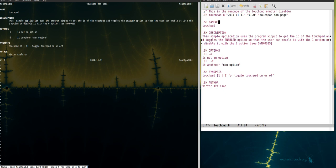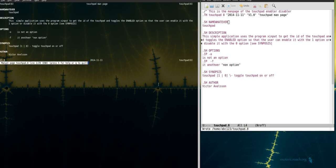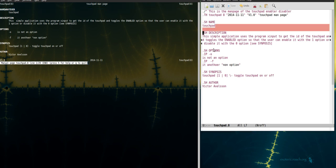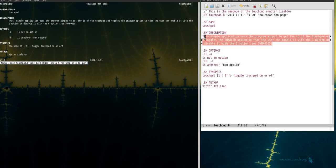So I could write like this here and if I run it again you'll see that it's this text here. However you should probably use the standard sections like name, description and options and whatever you see in the manual pages in order to be recognized.